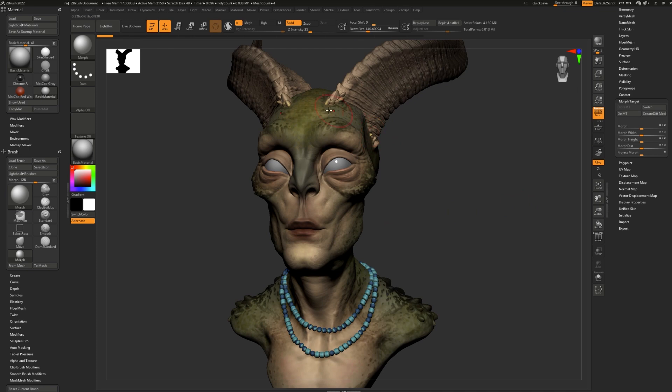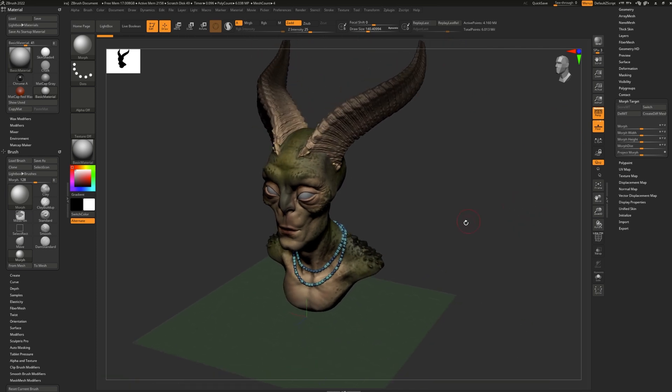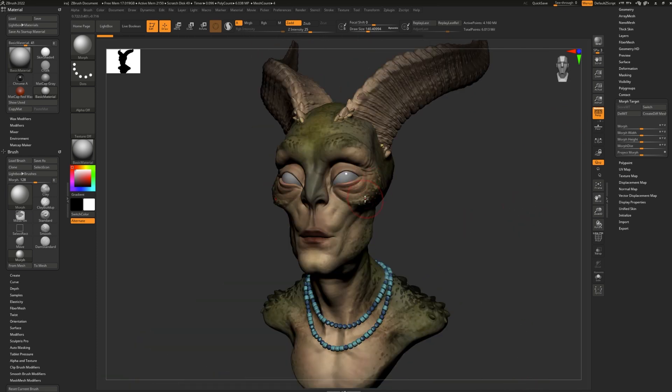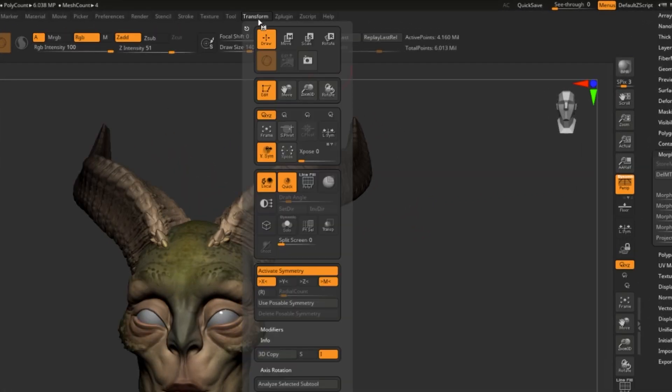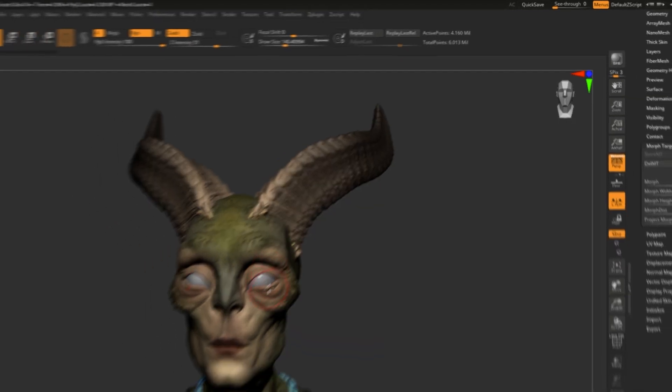Most symmetry is calculated from the center of the project. If you ever want to see the center, hit Floor right here, and that will turn on the floor and it'll show you where the center is. Right there. If you ever want to move something away from the center and make it asymmetrical by nature by just having it in a different location, simply go to Transform, turn off Visible Symmetry Center, and turn on LSim Local Symmetry instead.